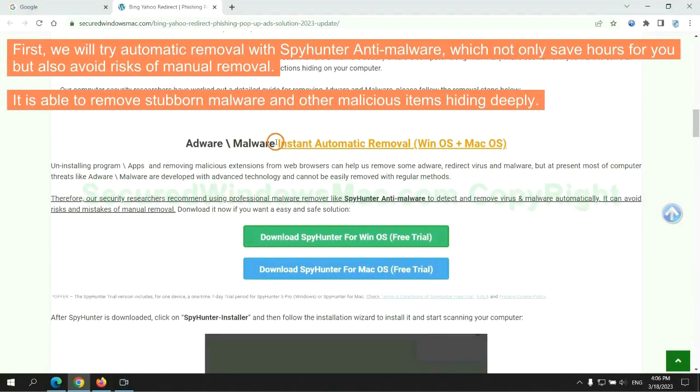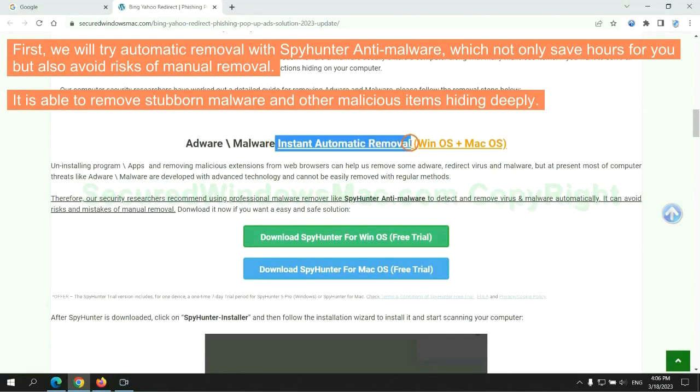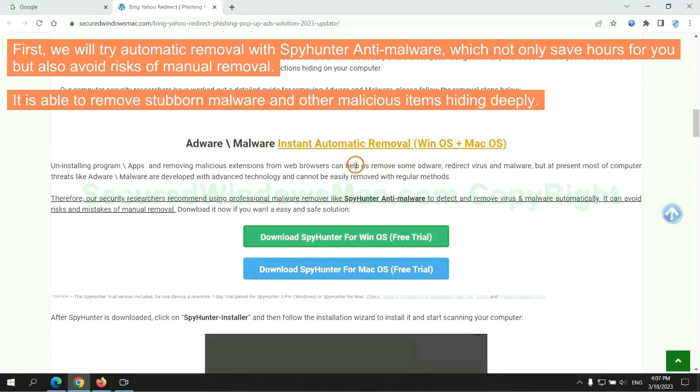First, we will try automatic removal with SpyHunter anti-malware, which not only saves hours for you, but also avoids risks of manual removal. It is able to remove stubborn malware and other malicious items hiding deeply.